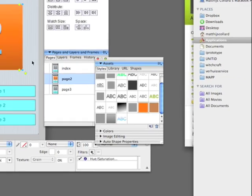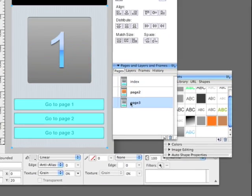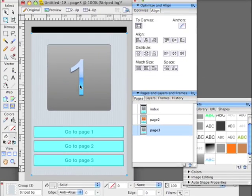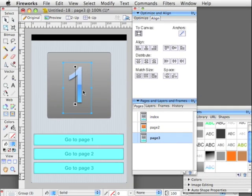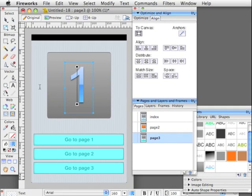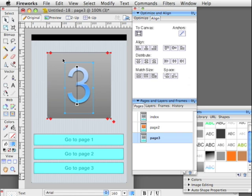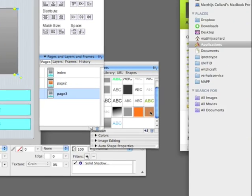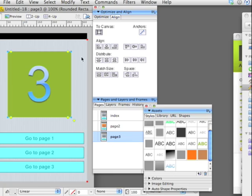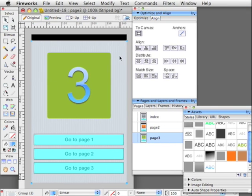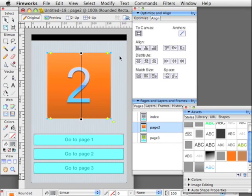So, page two. Let's make it orange. And page three. Put the three over there. And make it green, for example. So, we have three pages all linked together.